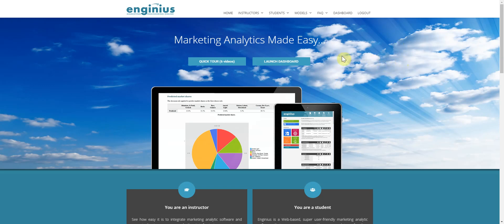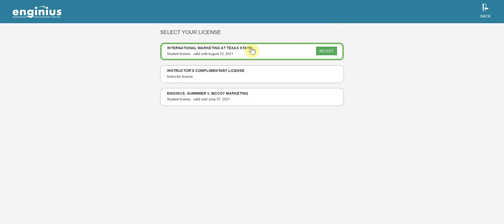This is the Enginius site, and I already logged in. You can click dashboard and find your own version here - student version, International Marketing at Texas State. Select it.